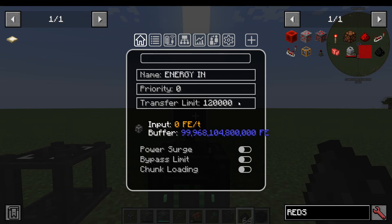The Transfer Limit — so it could be set to 1,000. This is the Transfer Limit that you're going to allow in to this Flux Plug. It can also take priorities, because maybe you have a certain plug or point on your network that is really high priority, while others are lower priority. So if you've only got so much energy to go around, maybe you want to prioritise.